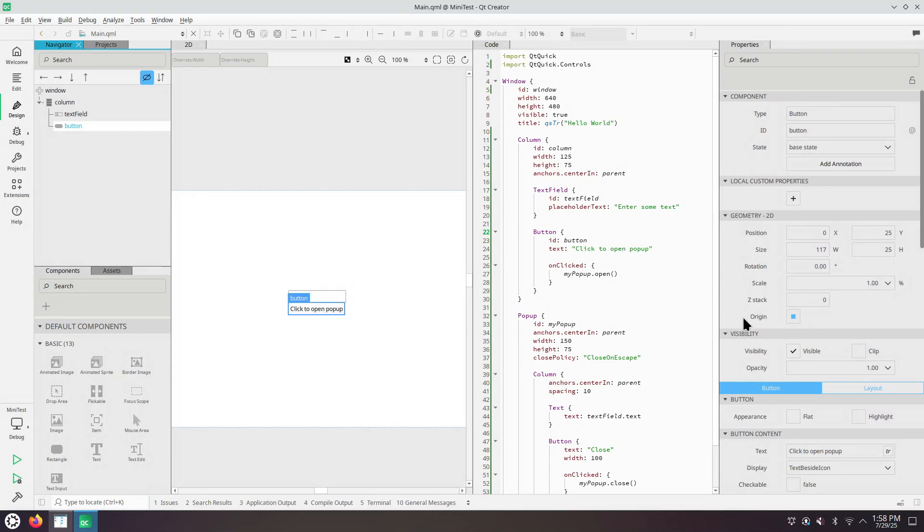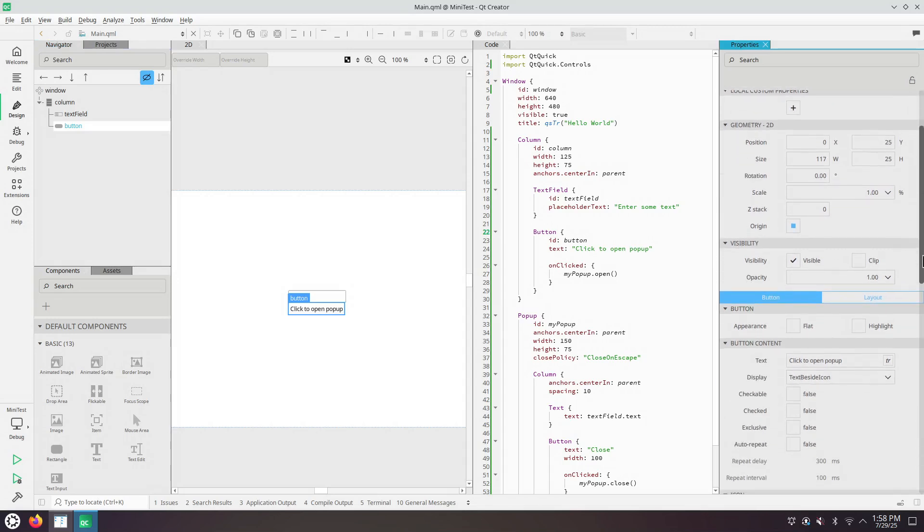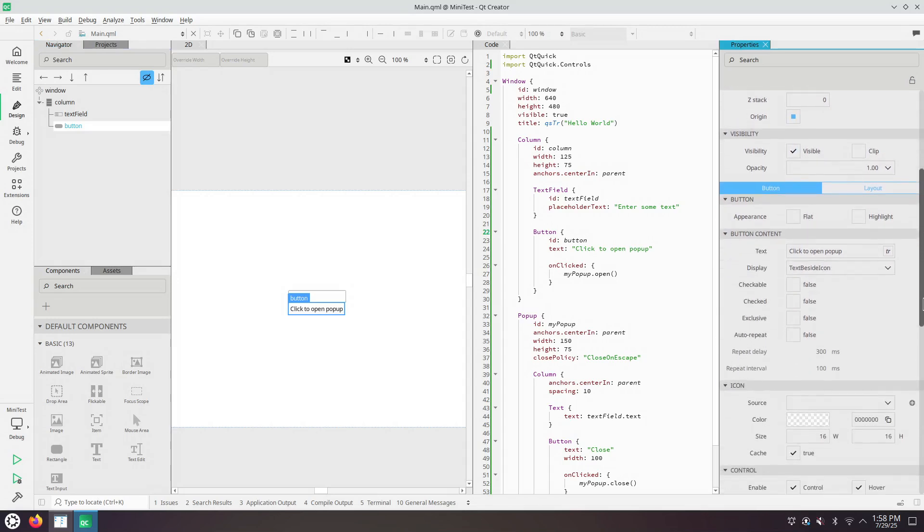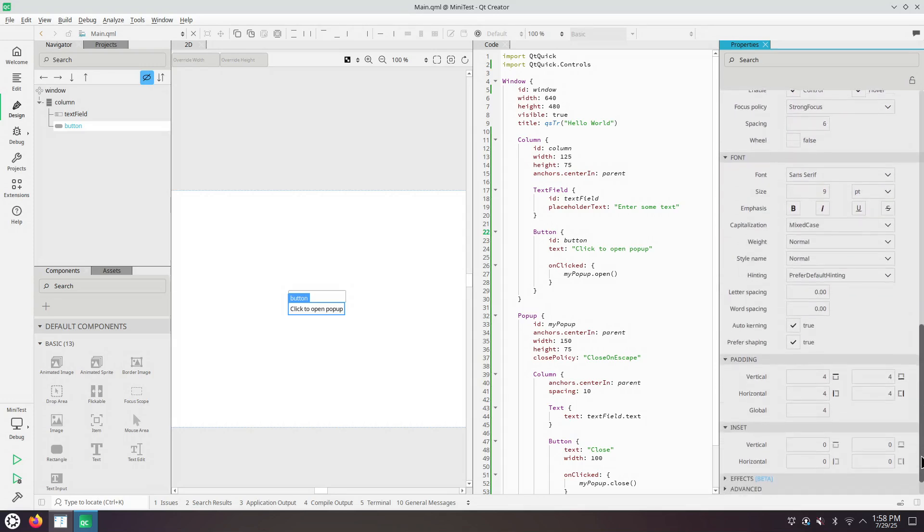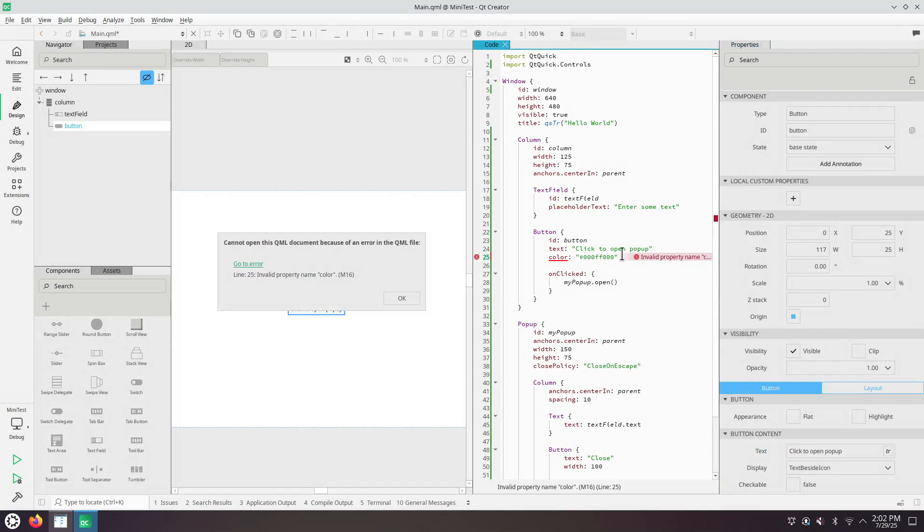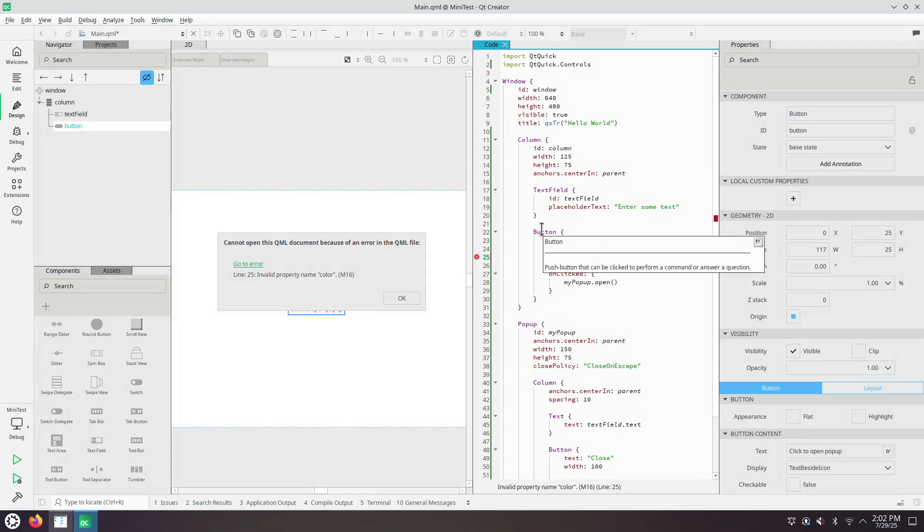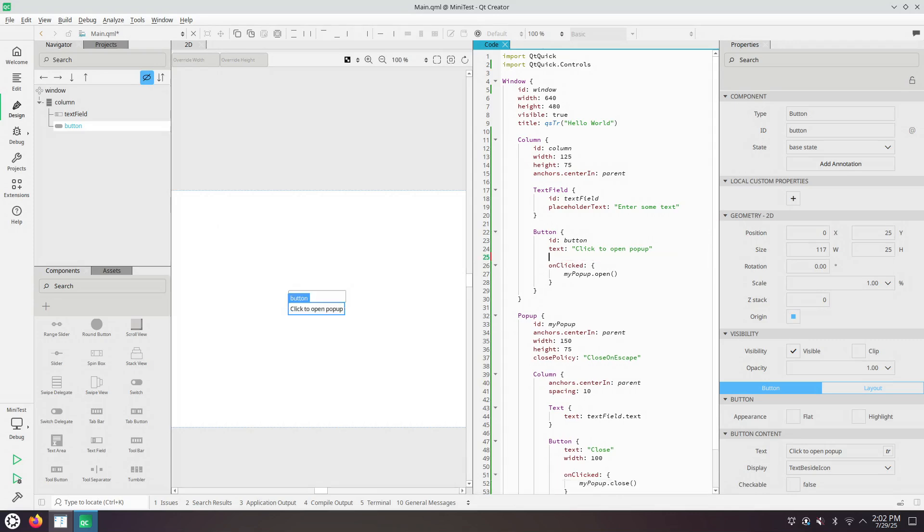Let's change the color of the background. How do we do that? The Qt Quick Control button doesn't have a color property. It says invalid property name color.